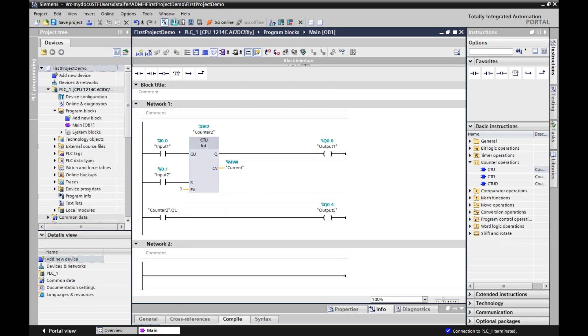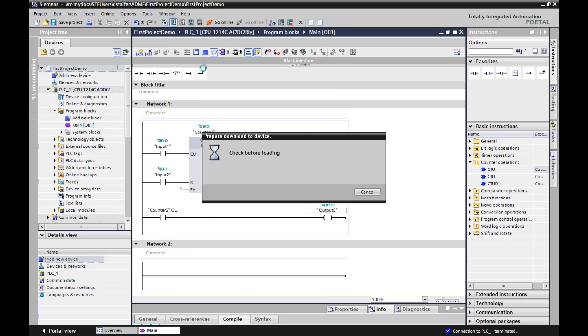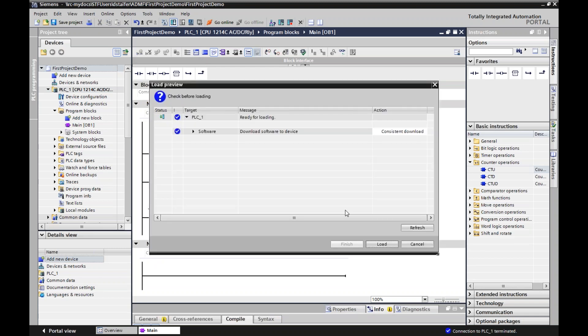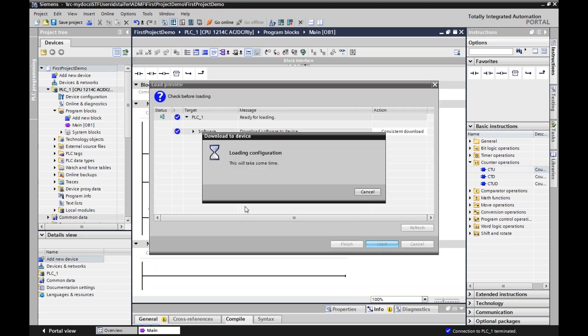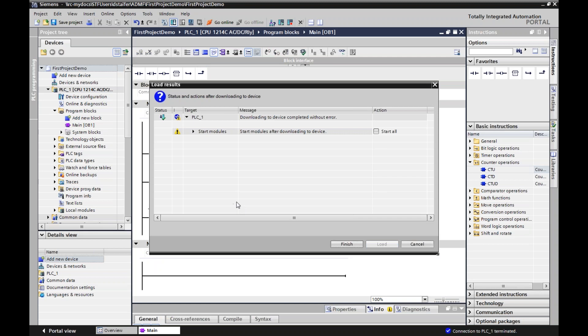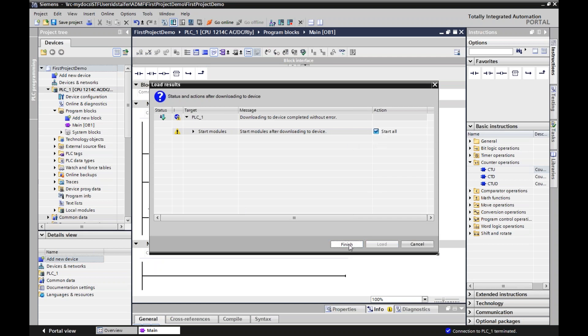There it is. There's a basic counter operation. I'm going to compile and then download. Load. And I'll start. And then we'll go online to check it out.